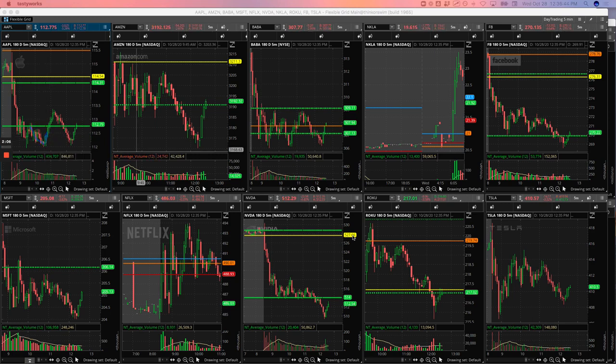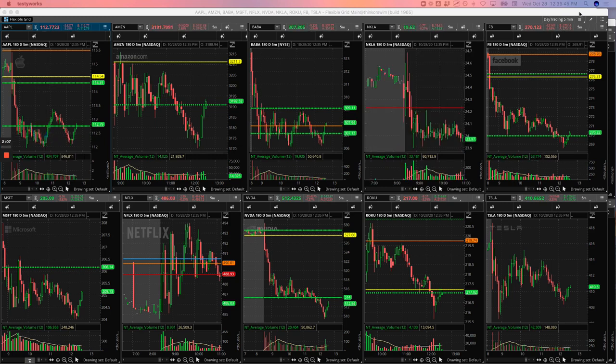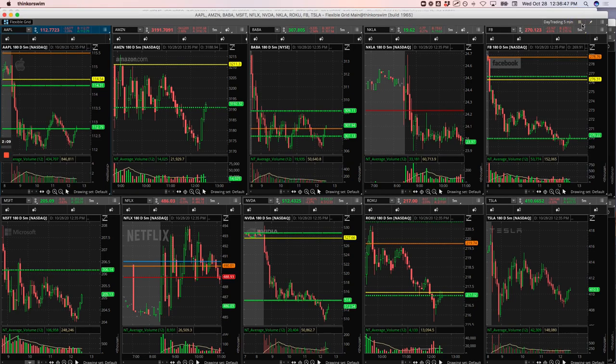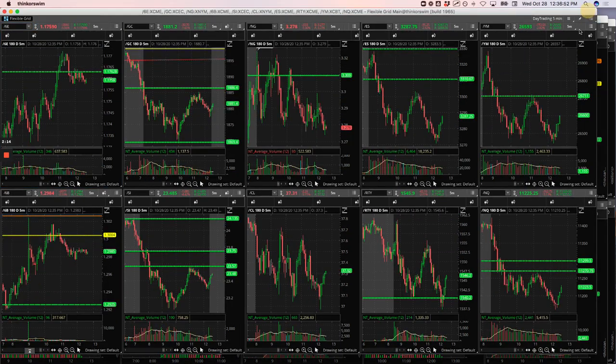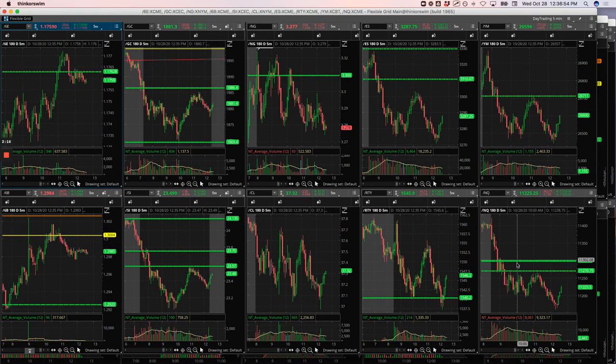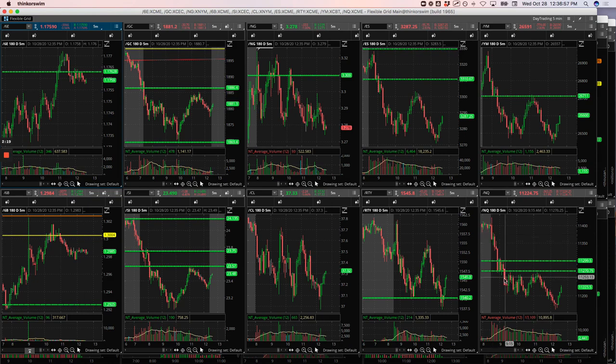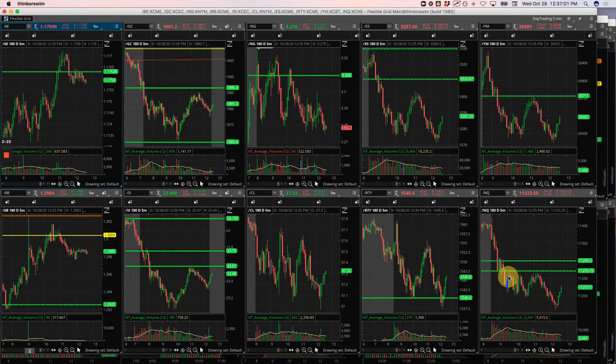And then the NASDAQ was my biggest trade. So biggest winner today, MNQ, and then the one loser in Nikola. My runner in the NASDAQ, very similar to Apple where it came down. It pushed below this pivot. And when it bounced up, I got short right here.